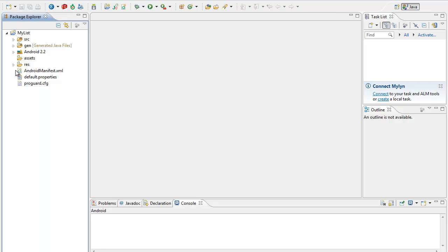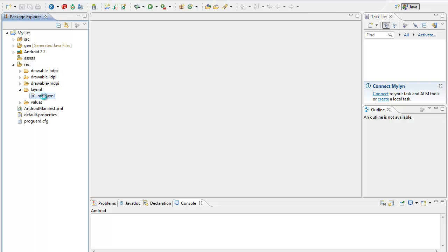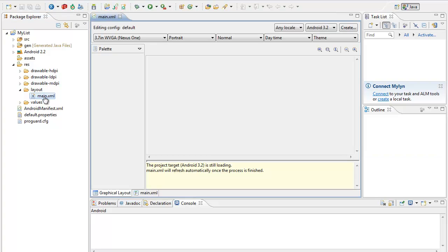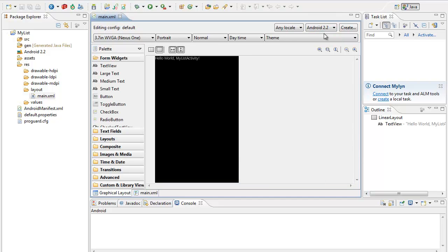As far as this is a simple list view, we are not going to do any change in the layout — we will keep it as main.xml. We are changing the target from Android 3.2 to 2.2, and we will have only the text view to display the corresponding information of the list.